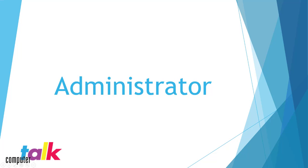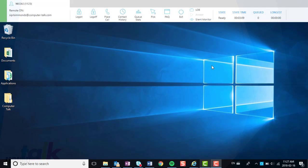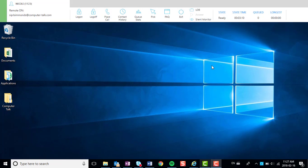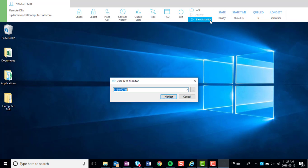We will first be demonstrating the administrator capabilities of Silent Monitor. Step 1: Click on the Silent Monitor button on ICE Bar. You will notice that the user ID to monitor dialog box will appear.